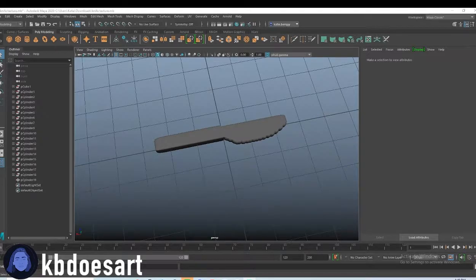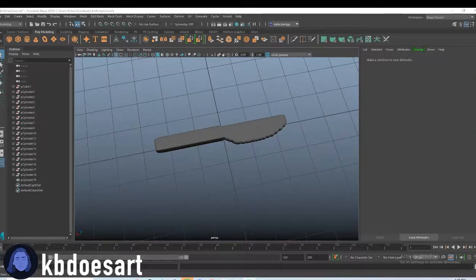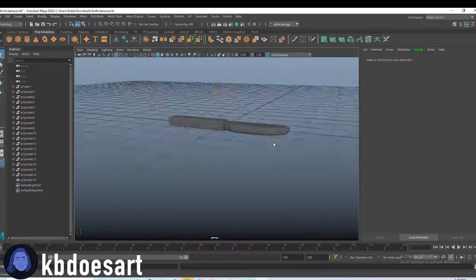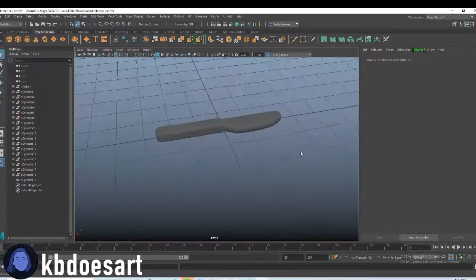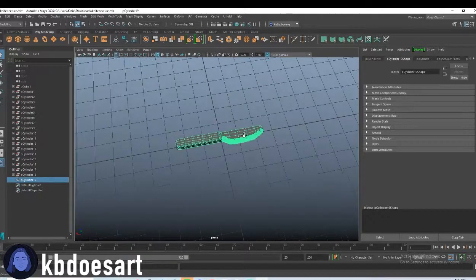Hi guys, my name is Katie or Katie Does Art and today we're going to be texturing this knife that we created a while ago.